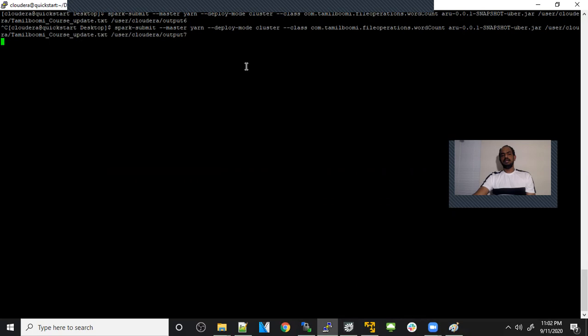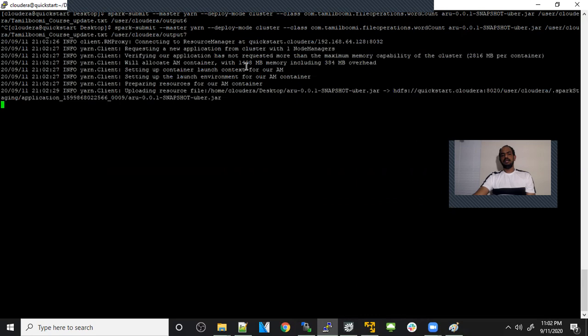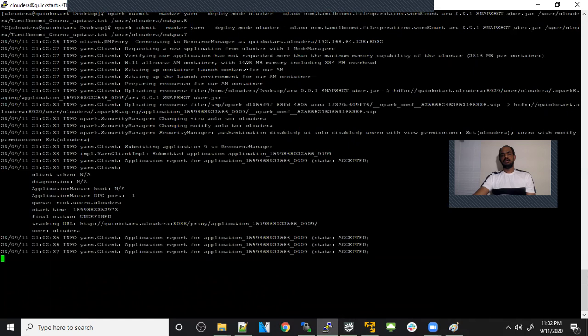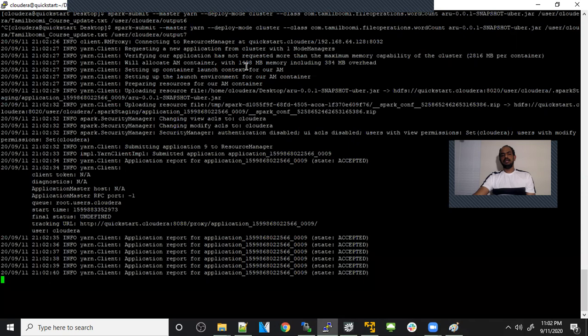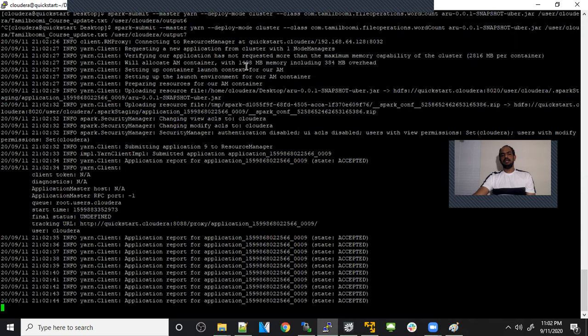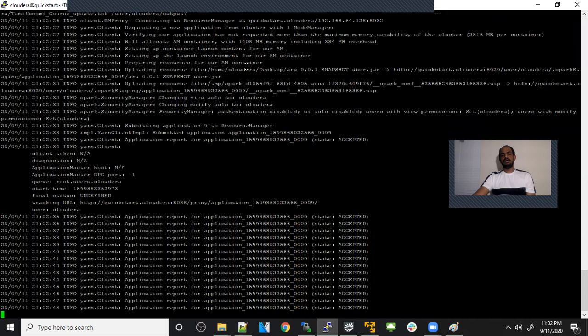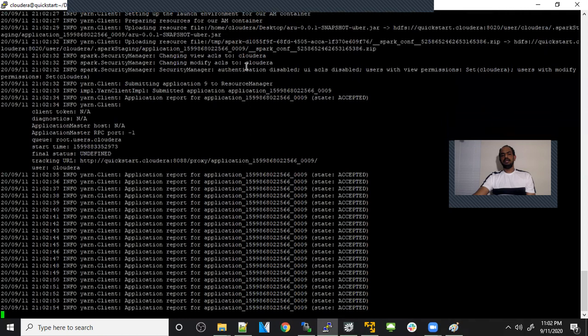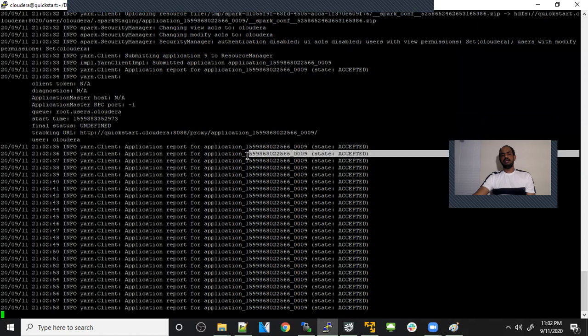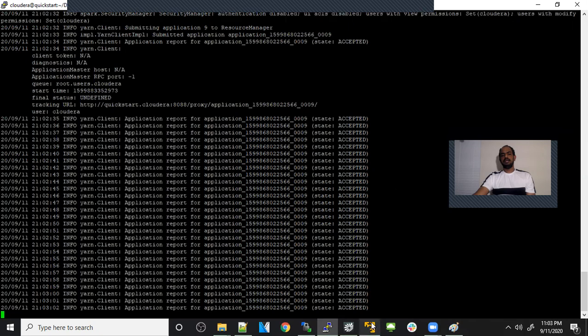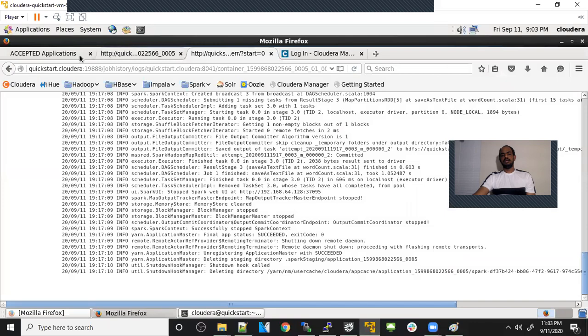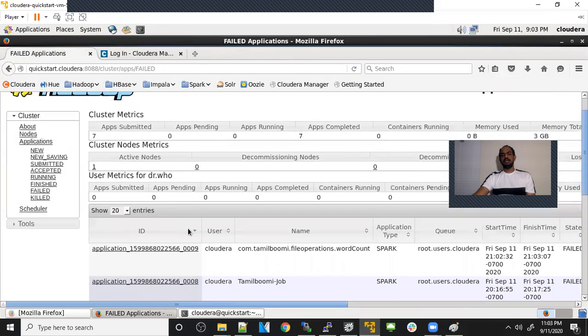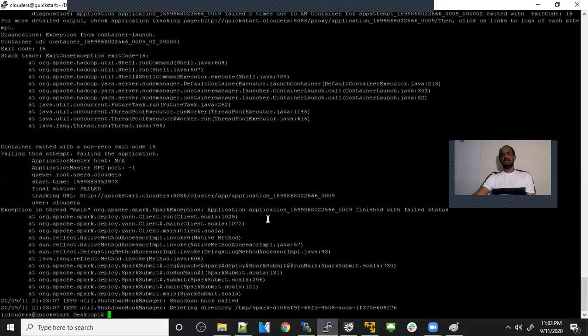Let me just change the output because it's going to change it. 99% of the time we'll be using cluster mode because it will start the application master in any of the nodes that is available, which is more efficient. It will just start there. If you start with client mode, what will happen is it will create the application master in your landing node, like in the edge node itself. If many people are running there, it will run out of memory. That is why I always choose cluster mode if you're running Spark in production. If you're debugging, if you want to see the results on the screen itself, then just go for client mode.